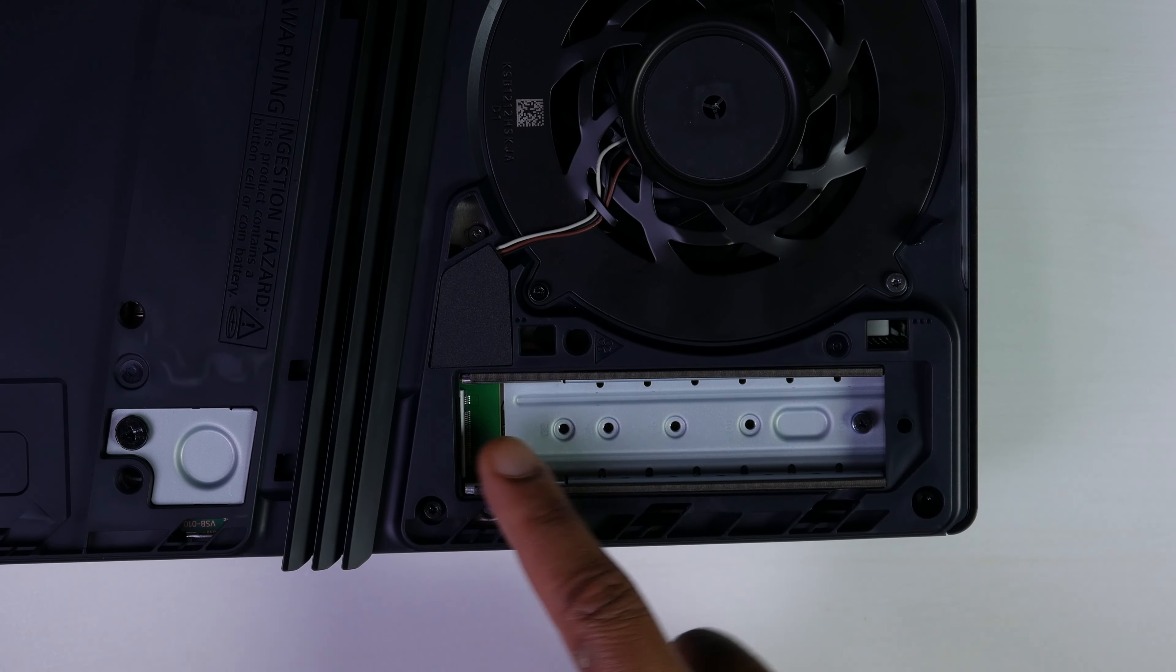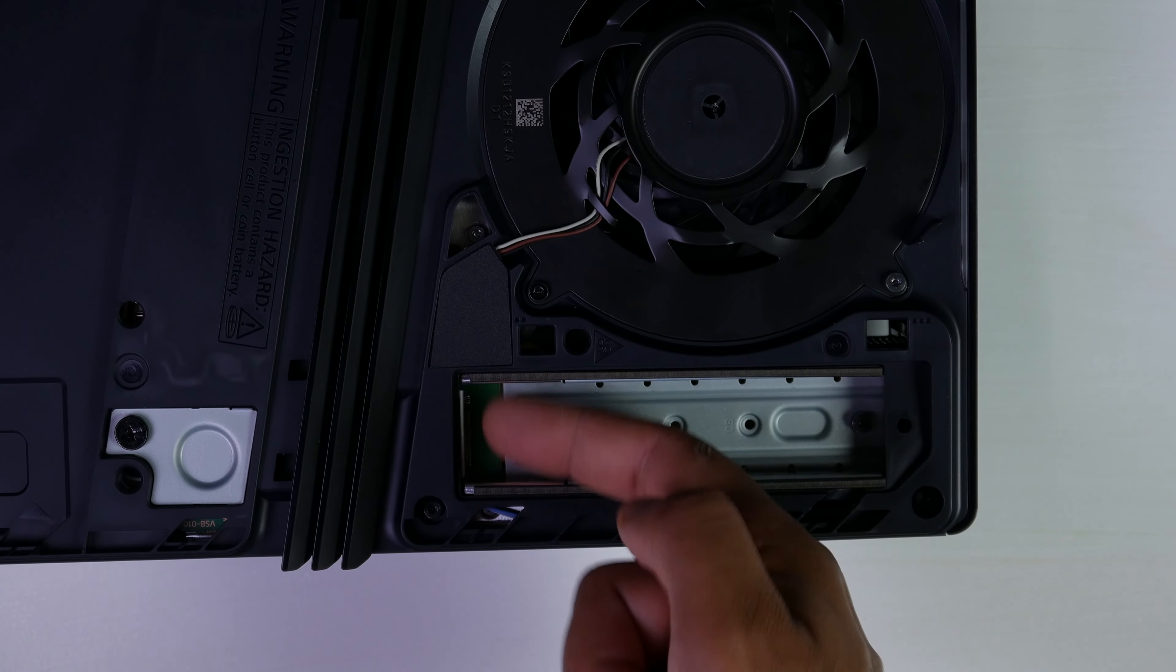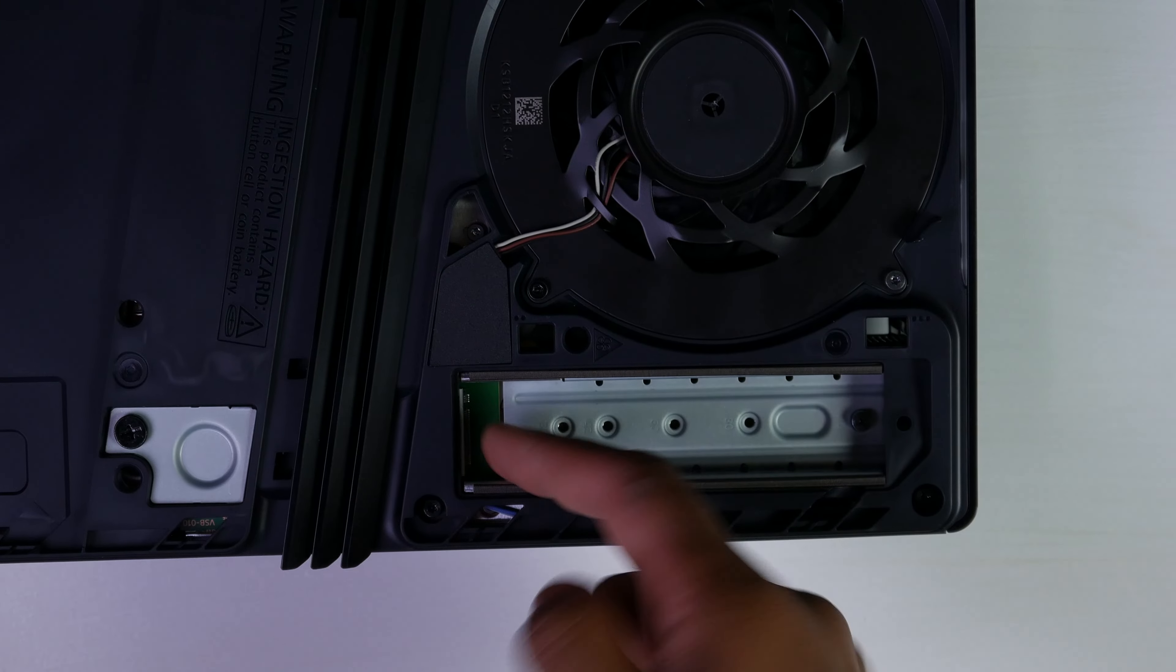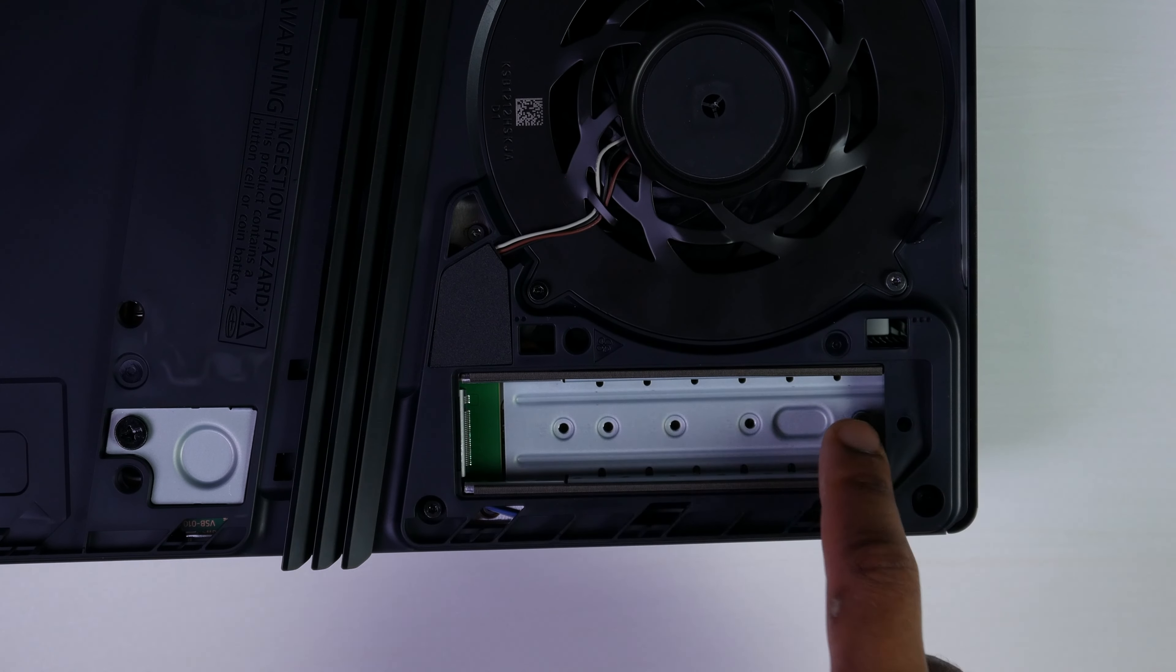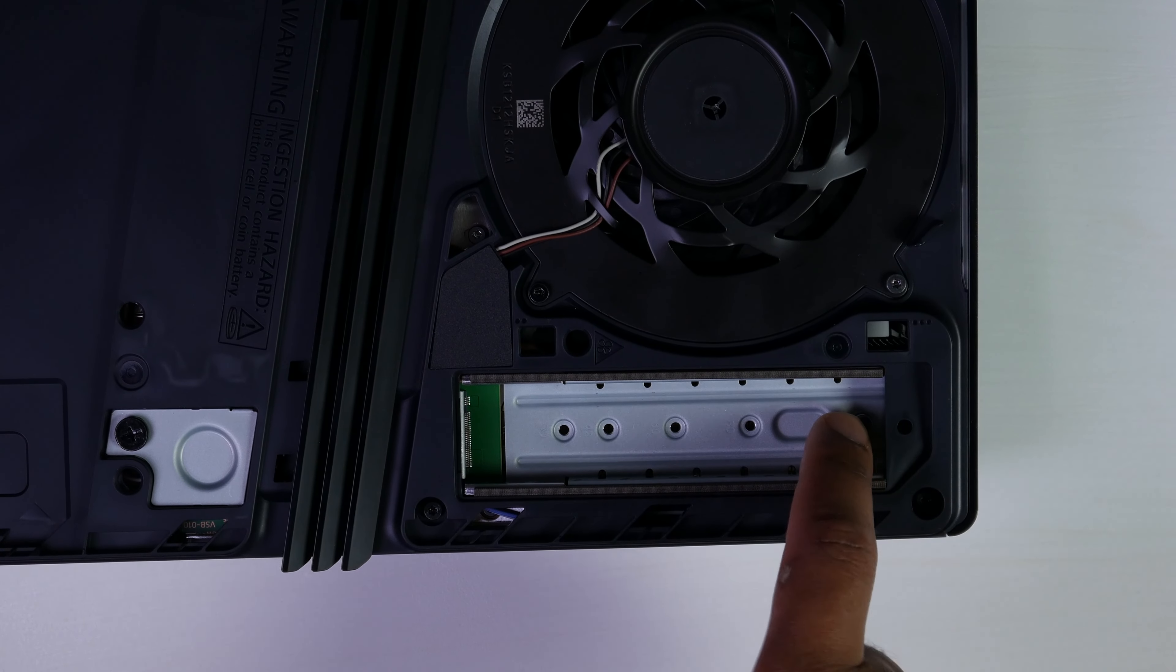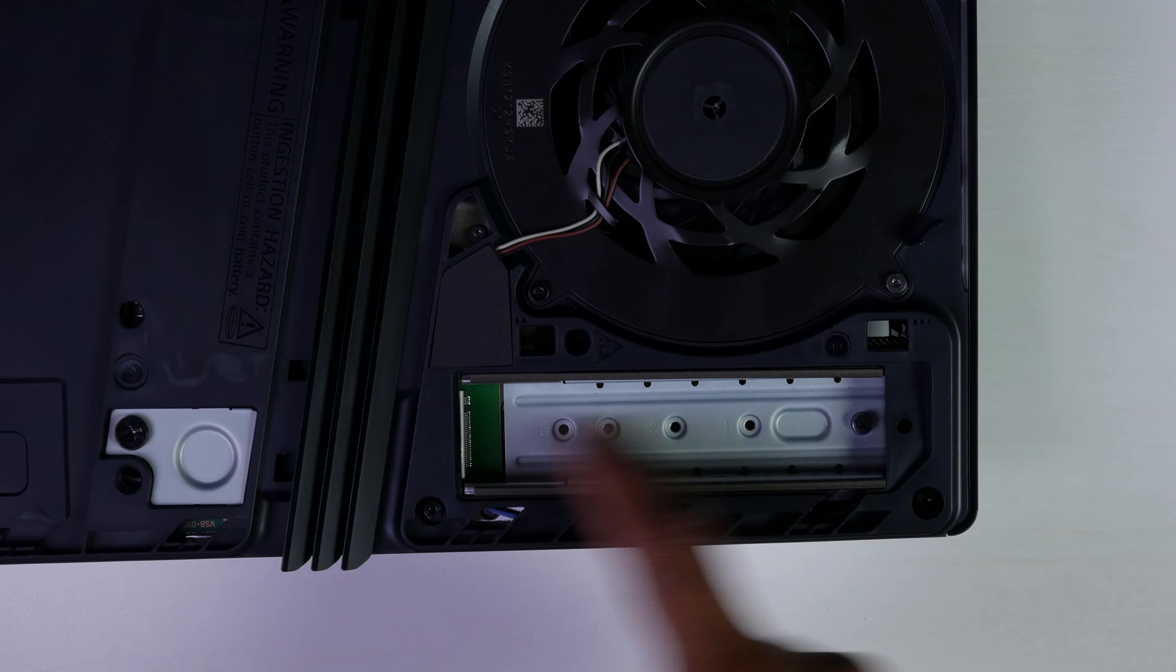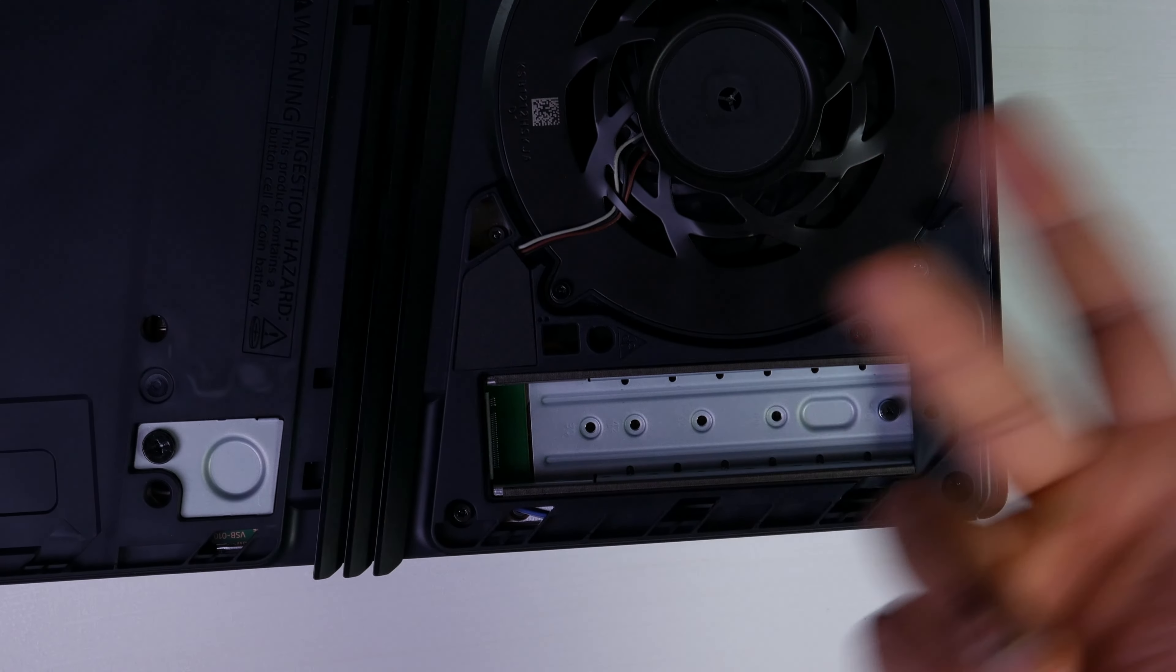Once you remove that cover, basically the slot for the M.2 is just this way in terms of the pins. And then you could fit the full size connection or smaller M.2 drive depending upon what you have.